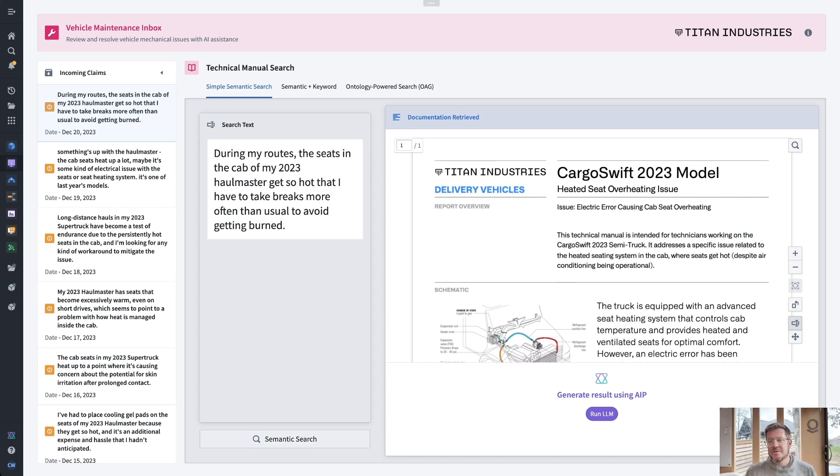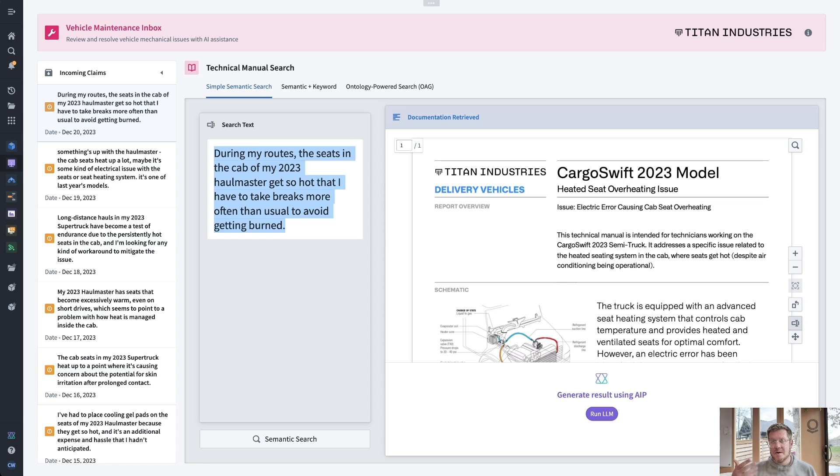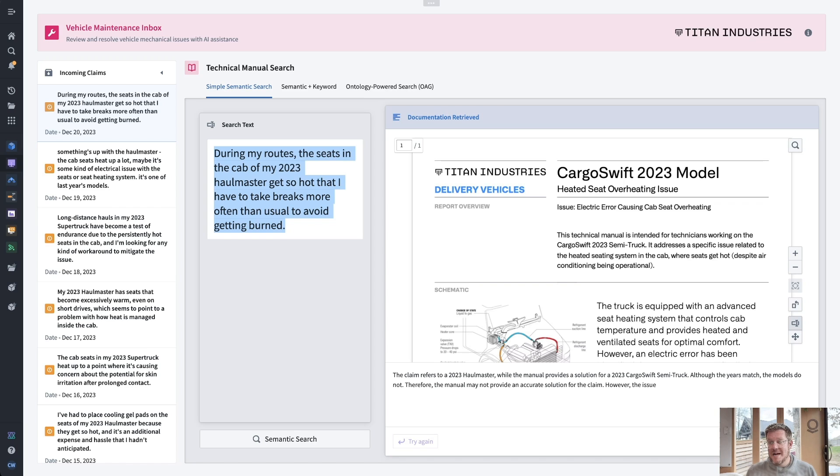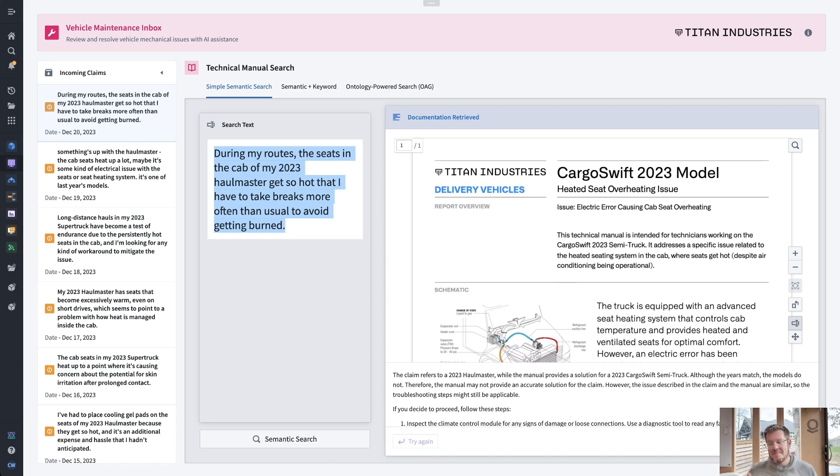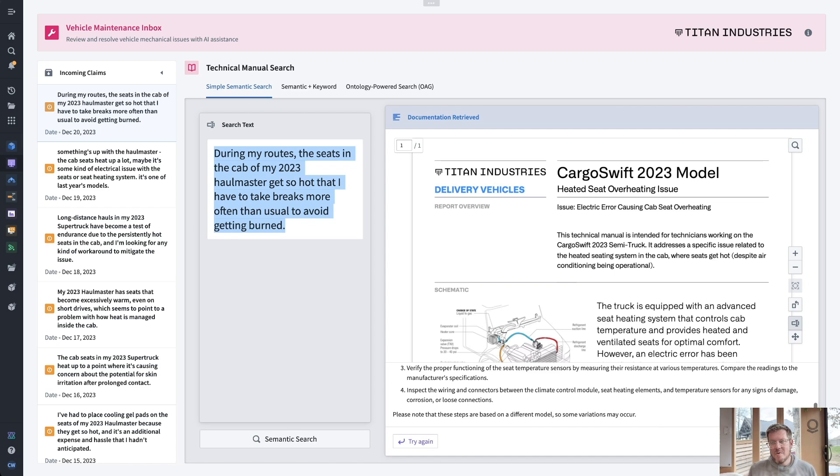Alright. So if I hit semantic search here, this is actually going to create an embedding of this and then take that vector and look across the ontology and find the most similar embedding from those PDFs that we just processed through that pipeline. The one that was most semantically similar was actually this one, a Cargo Swift 2023 model for heated seat overheating issue. So let's generate a response here. You can see the LLM that is backing this is actually able to understand that these are actually a little bit different. It's saying, well, you asked about a Hallmaster, but I have found a PDF for Cargo Swift, two different things, but maybe these could work.